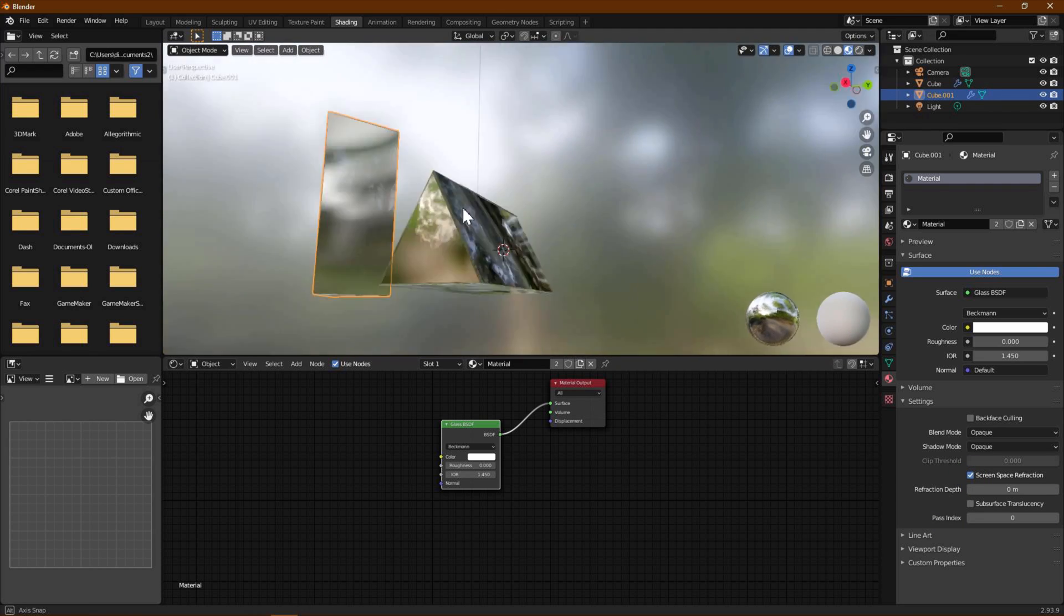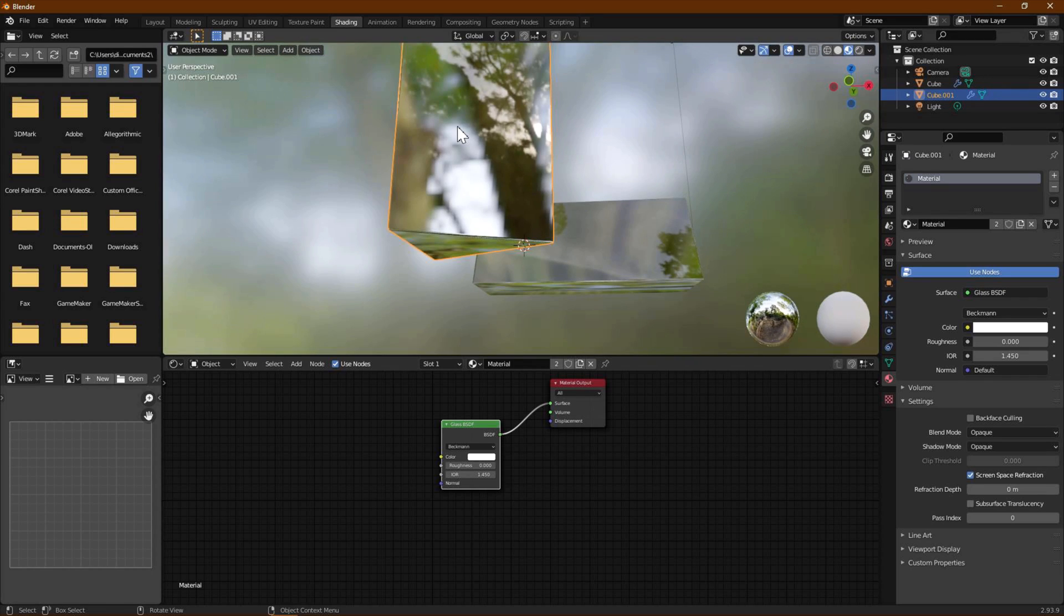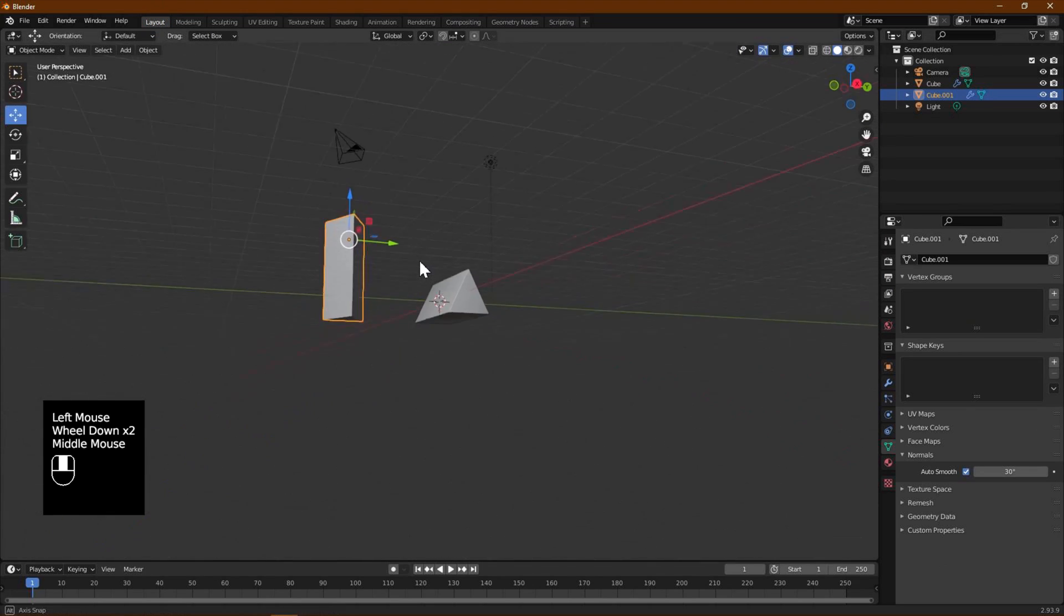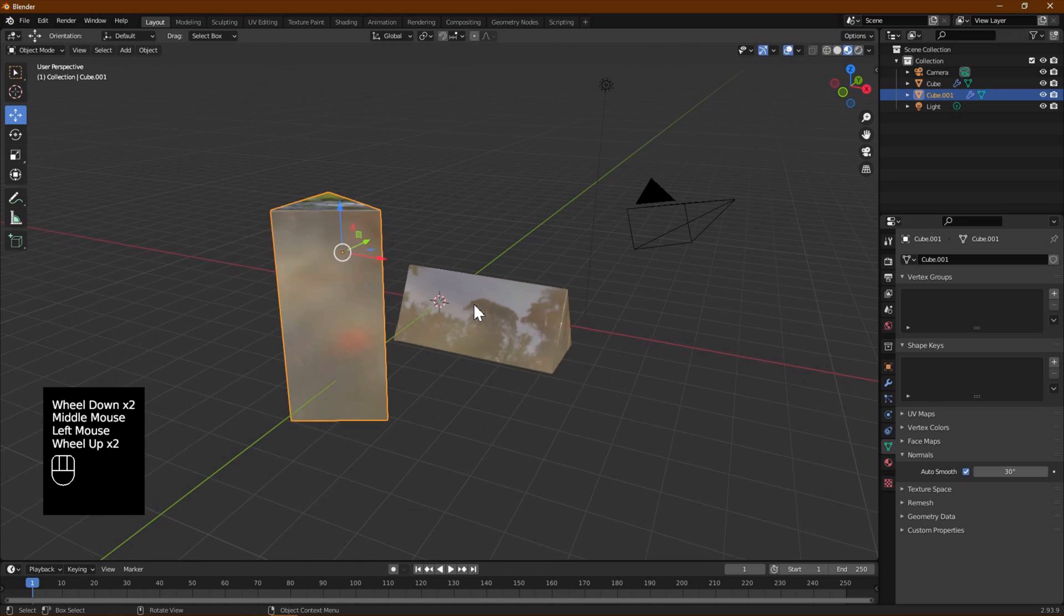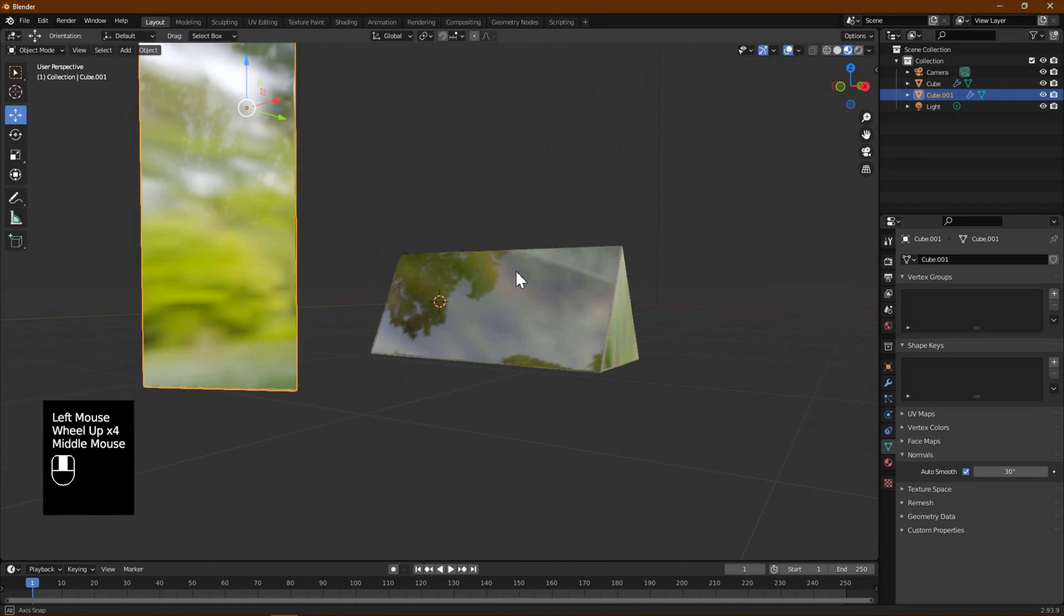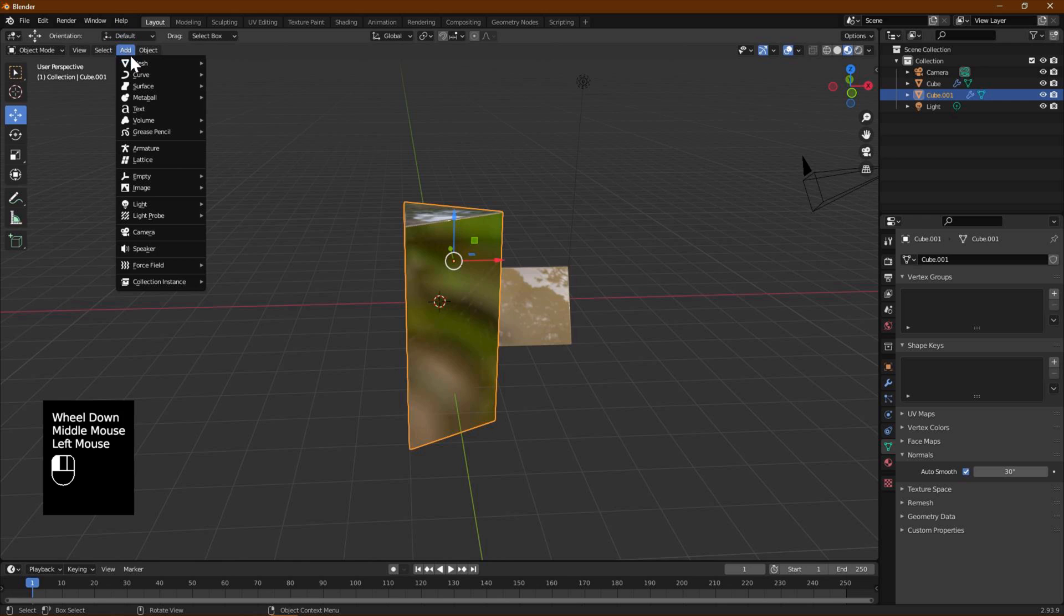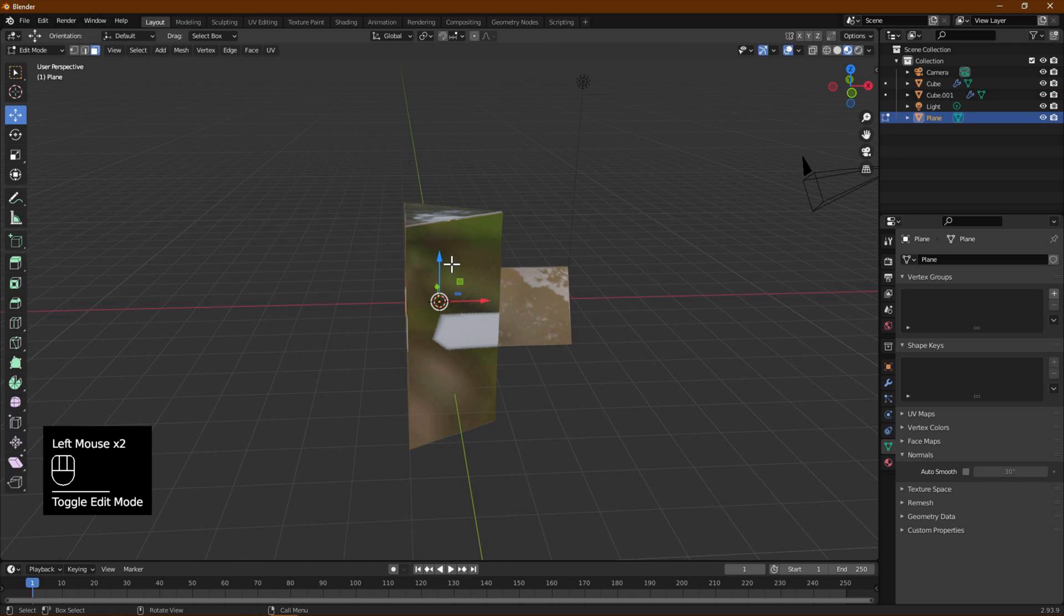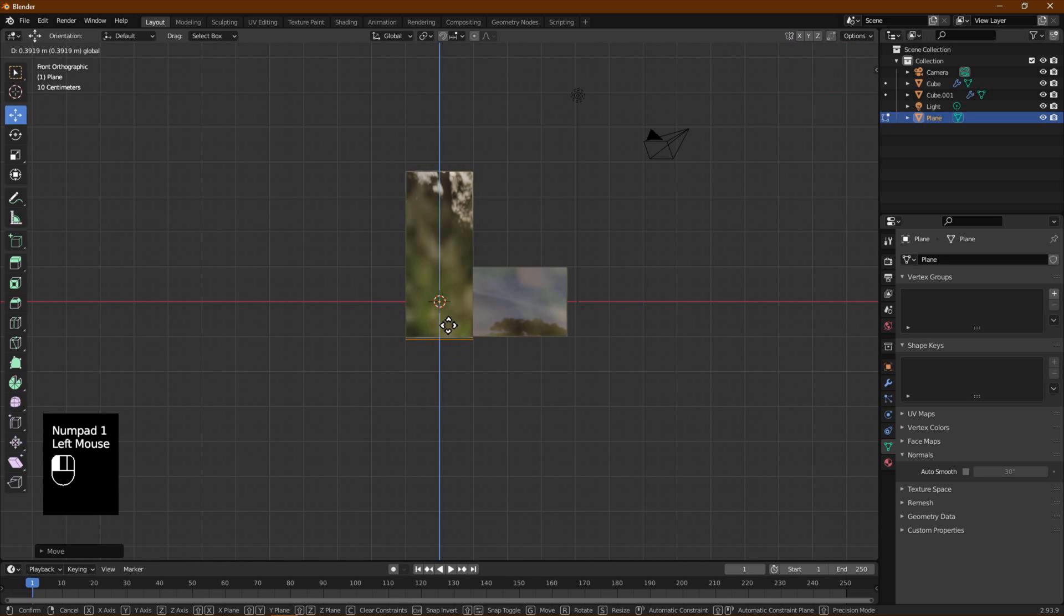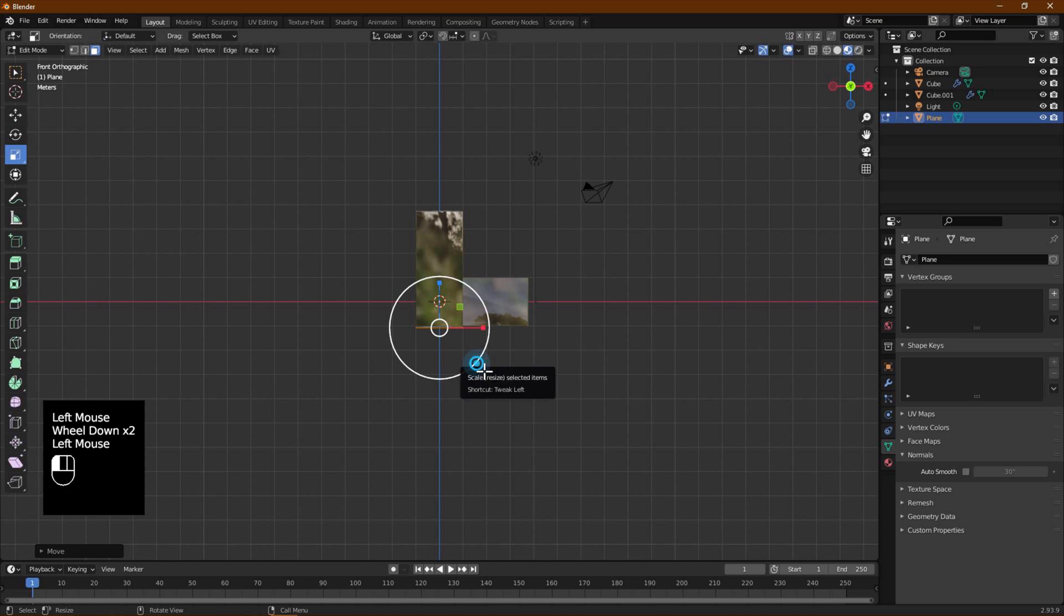To render, first we go back to the Layout tab to check out the material. Enable Viewport Shading in top right corner. Then we add a plane using the Add menu. Switch to Edit mode and then adjust the Z-axis so that it will show under the prisms.